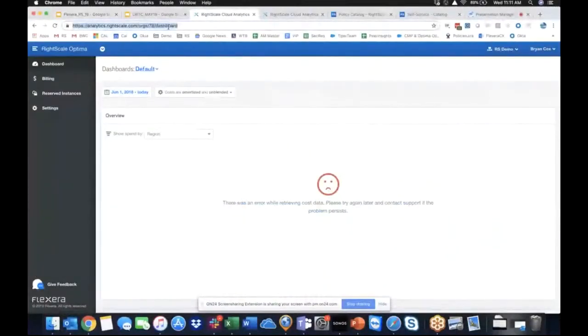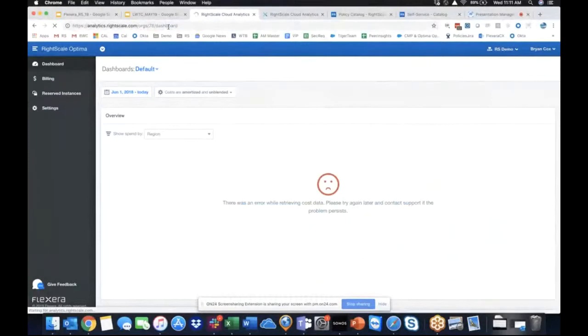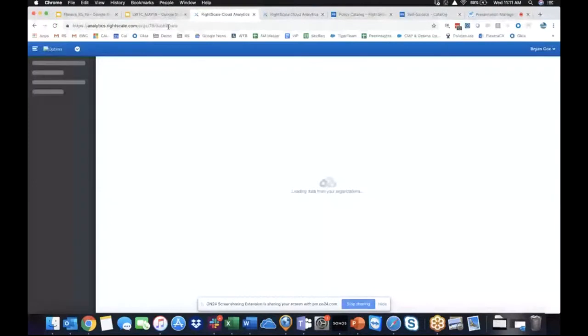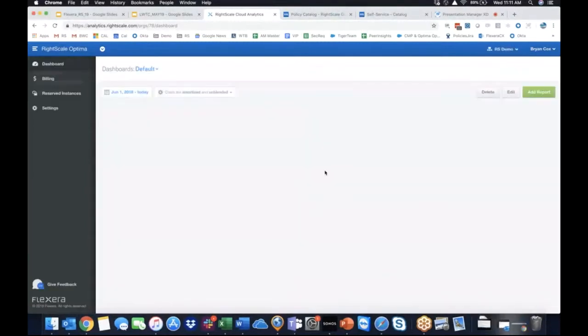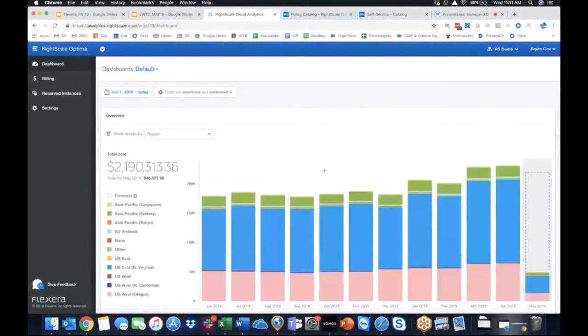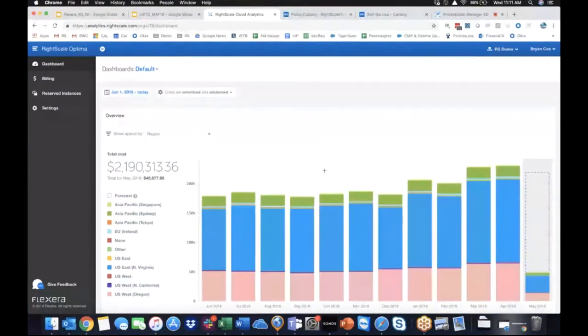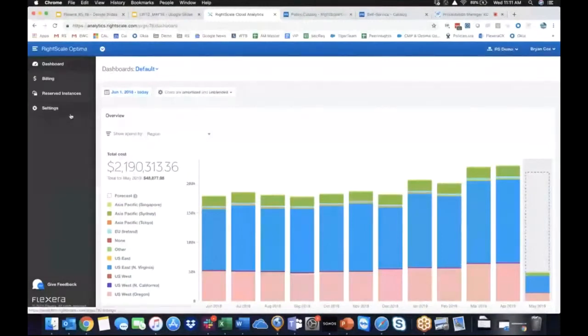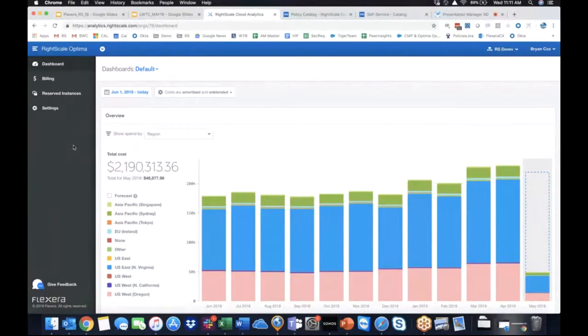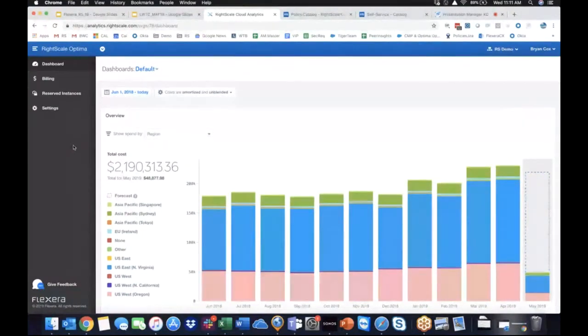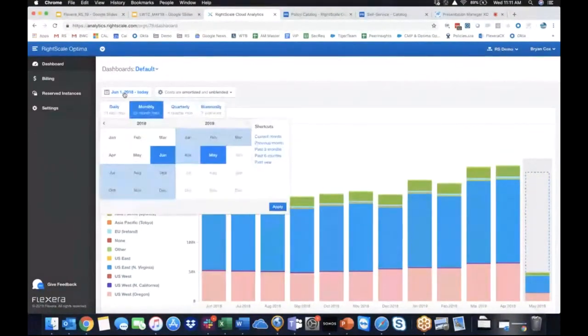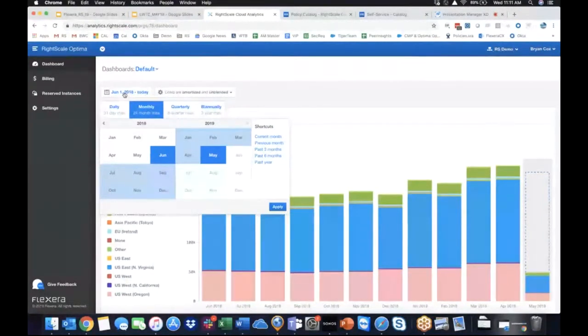All right, so let me reload here, get into the demo account. So while this is number crunching, essentially where I've taken us is into the Optima side of RightScale, and this is that day zero experience. What we're looking at is an executive-level view of all of our spend connected to RightScale, and I'm looking at the different regions that we're running in today from June 1, 2018, until today. You'll see that we can slice by a monthly view, a quarterly view, a daily view. It's extremely granular.